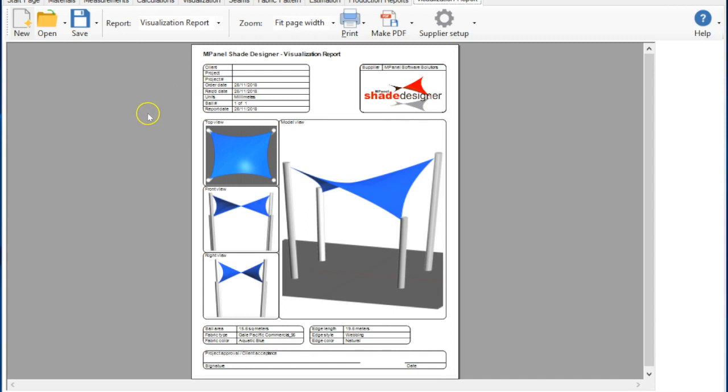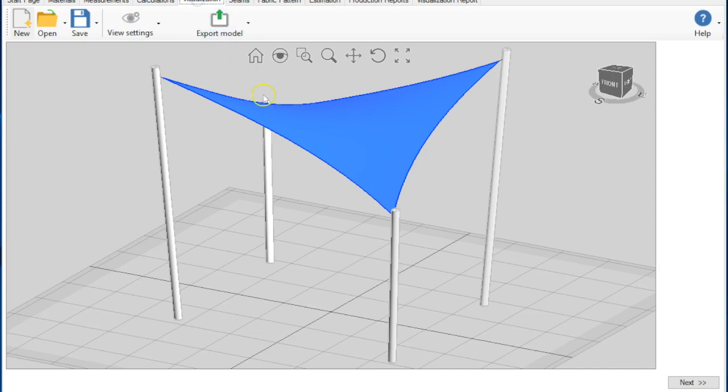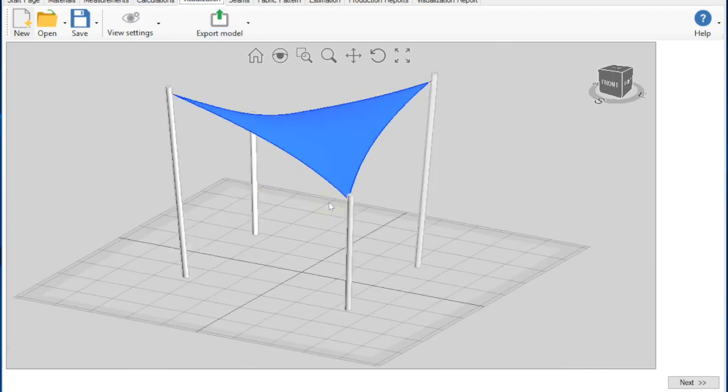By far the most noticeable change is the significant upgrade to an entirely new and powerful high resolution user interface providing high quality design workspace and visualization reports.